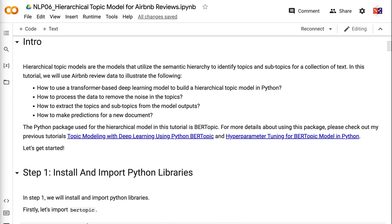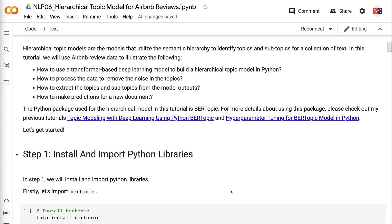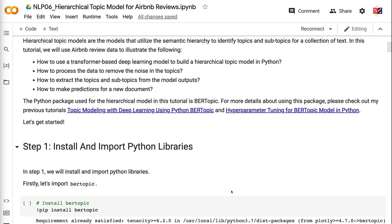Welcome to Grab and Go Info. Hierarchical topic models are models that utilize semantic hierarchy to identify parent-child topics for a collection of text. In this tutorial, we will use Airbnb review data to illustrate how to use a transformer-based deep learning model to build a hierarchical topic model in Python, how to process the data to remove noise in the topics, how to extract topics and subtopics from model outputs, and how to make predictions for a new document.